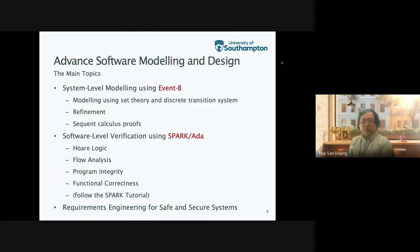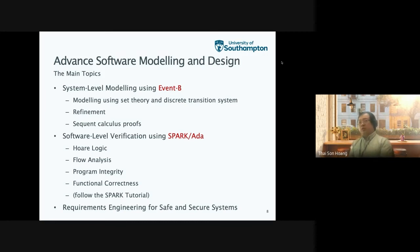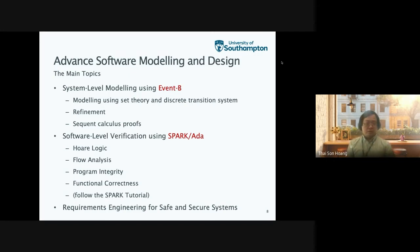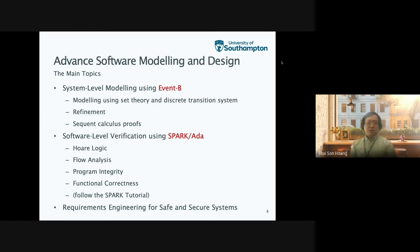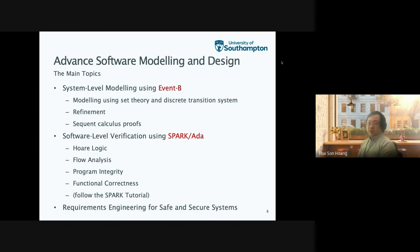The topics of this module start with system level modeling using Event B. We talk about modeling using state and discrete transition systems. It continues from the first year module but also focuses more on proofs — students learn to do proofs using proof sequences by hand, and then use a tool to see how it helps them follow the proof. A key technique in Event B for system level modeling is refinement, to gradually introduce detail into the model in a consistent manner. After this, they learn software level verification using Spark ADA, with a few introductory lectures on ADA as well.